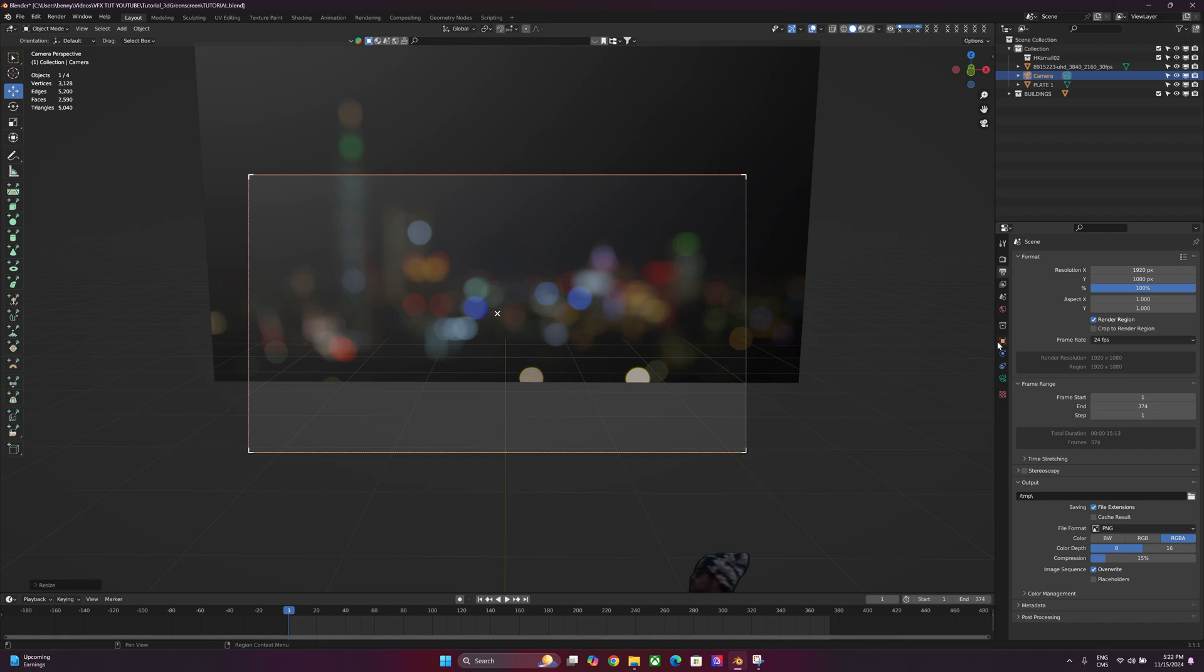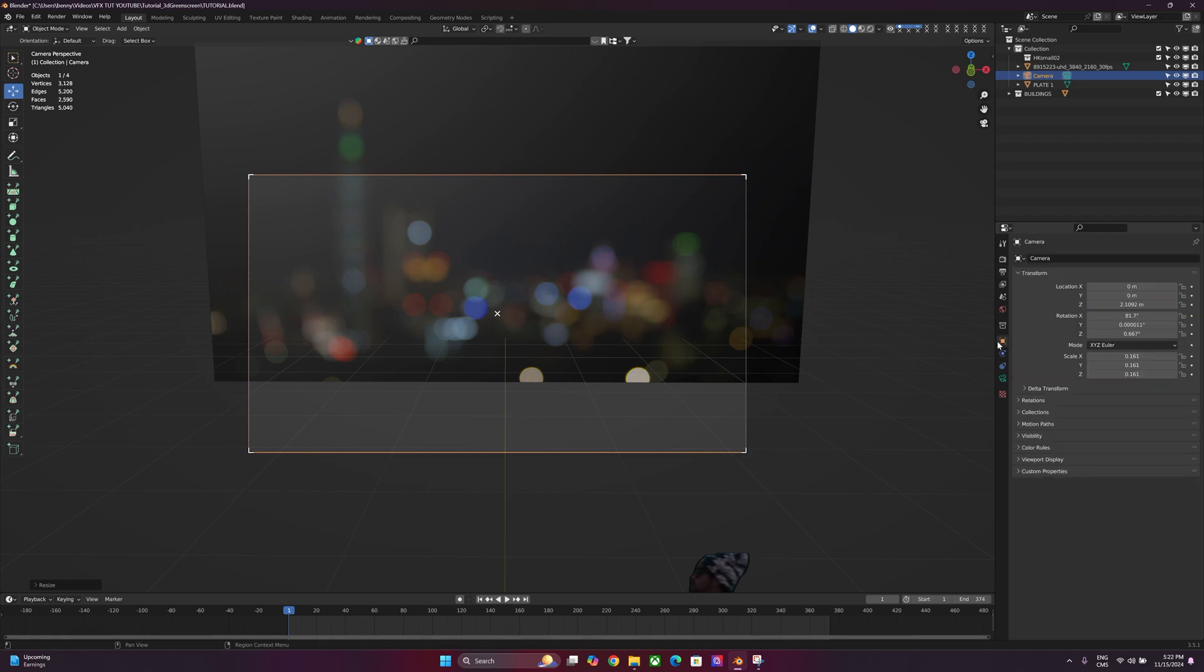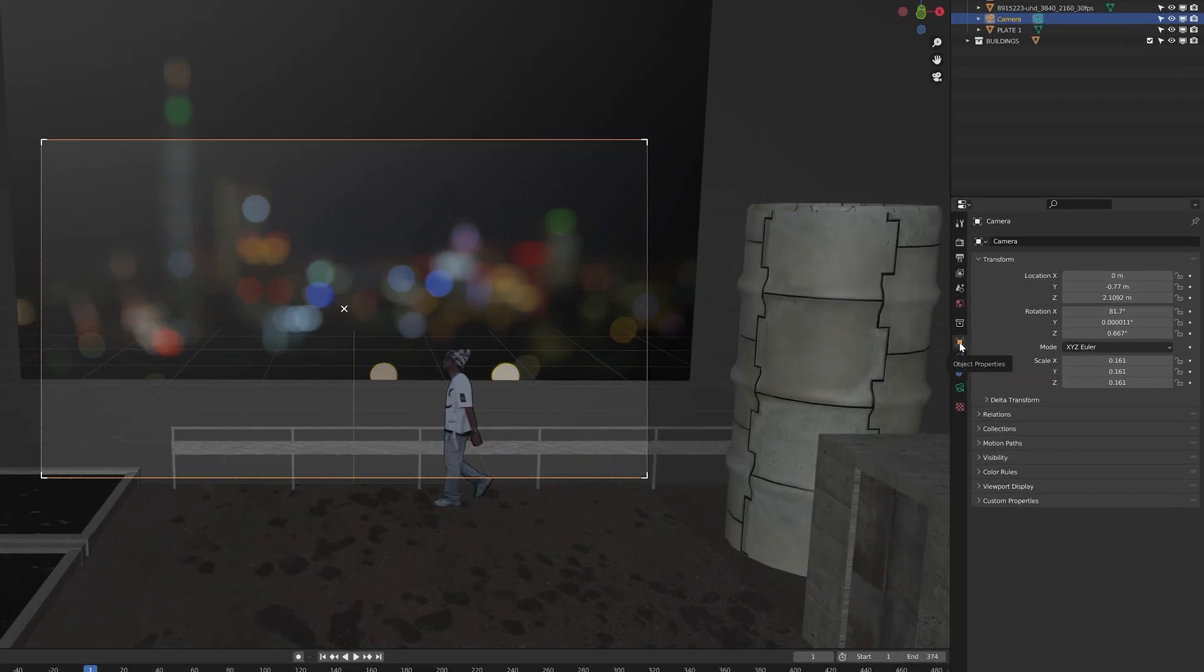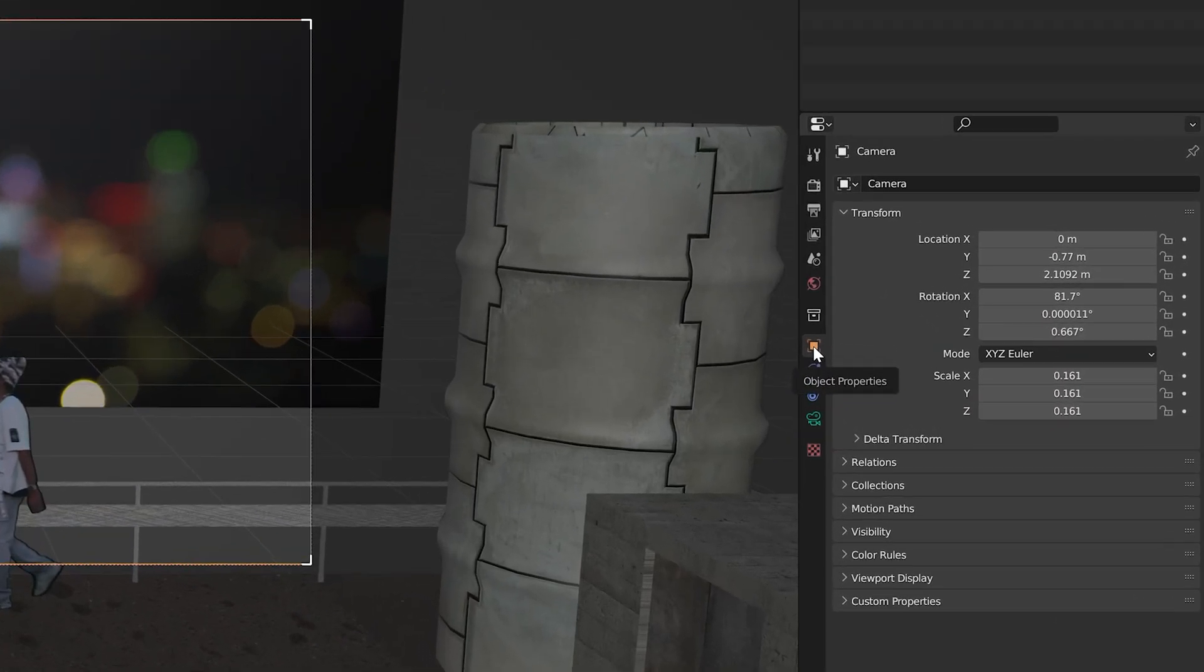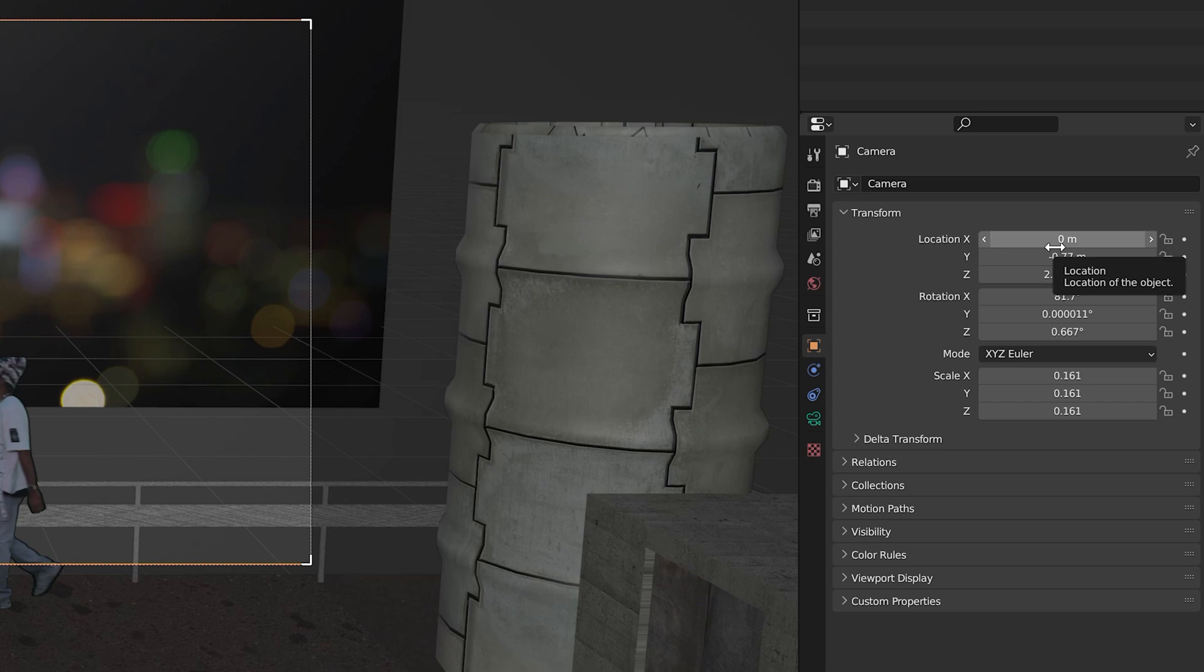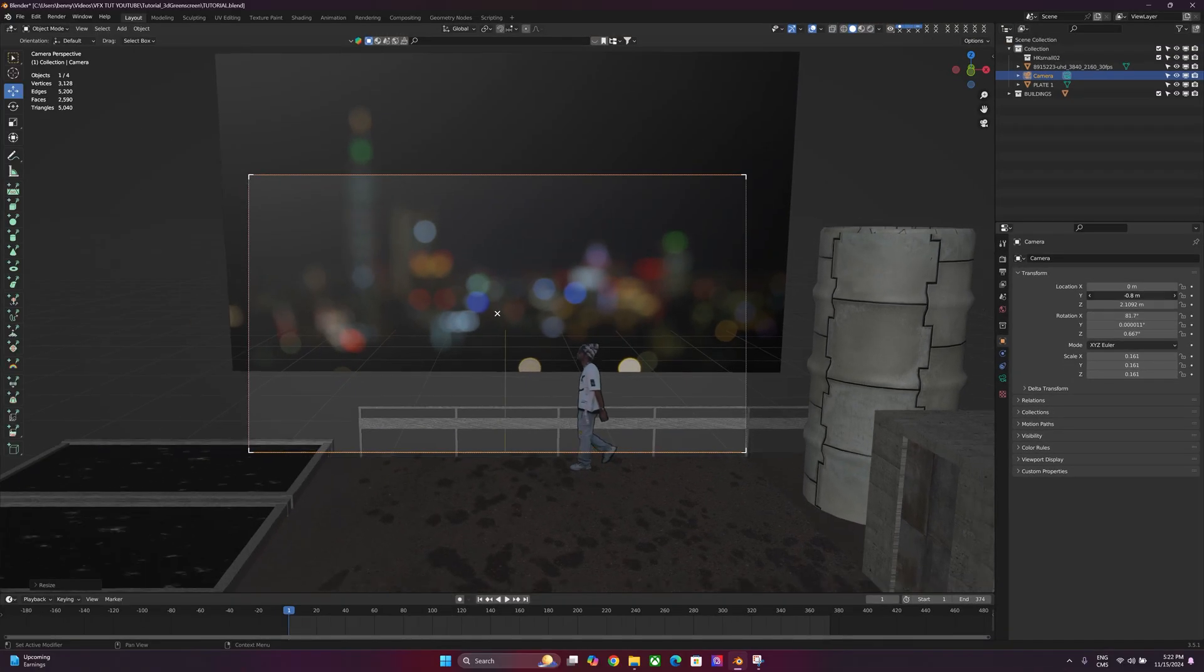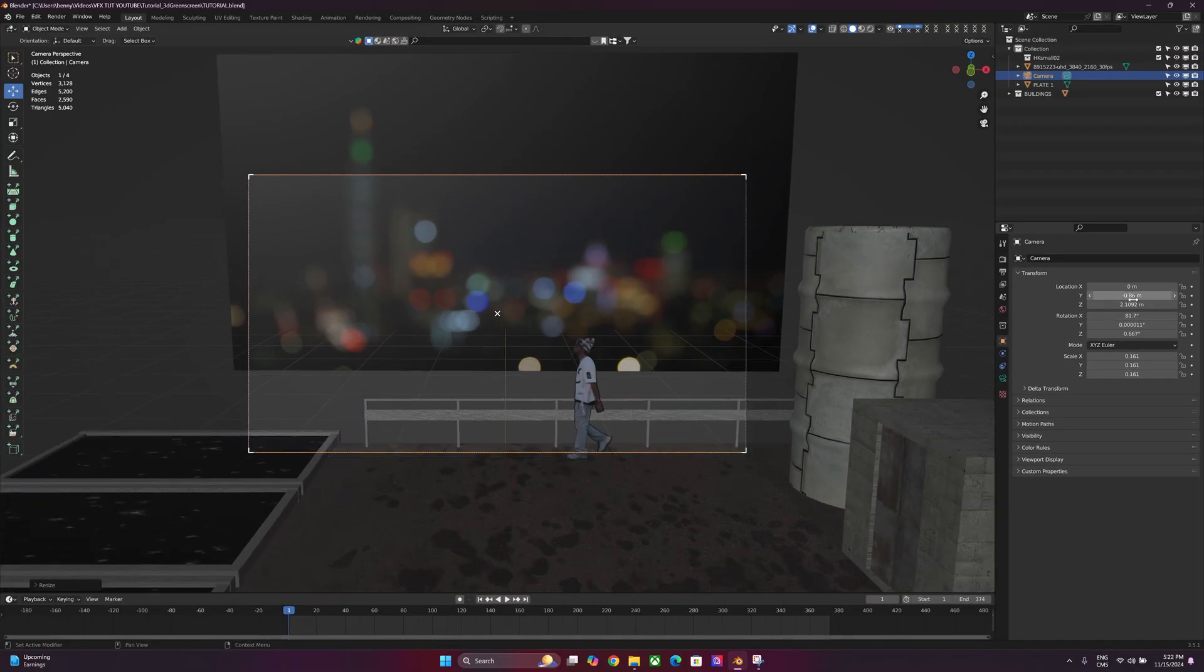Now nothing's quite in view in the correct way, so we've got to adjust the camera. So you can head over to your Object Properties tab. Just play with the Location, X, Y, Z-axis, and the Rotation, and try to get an angle that you like.